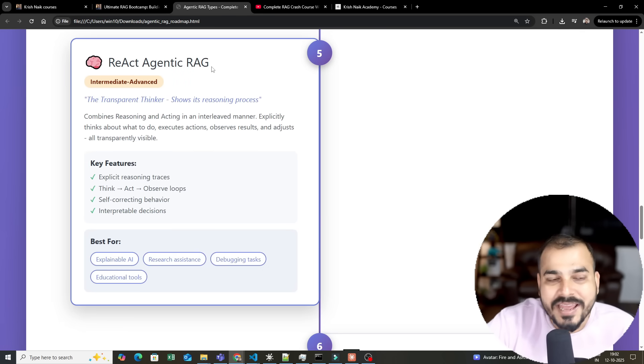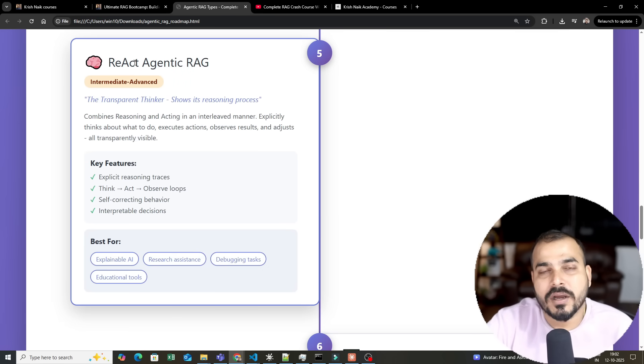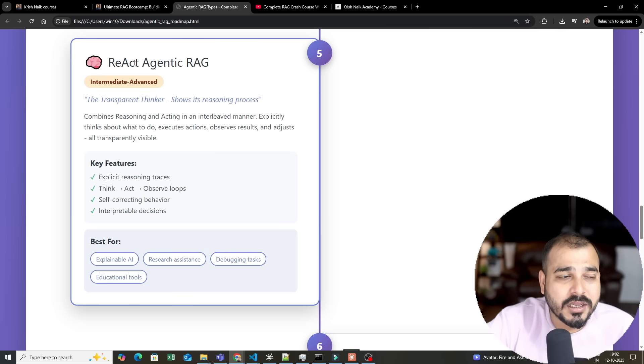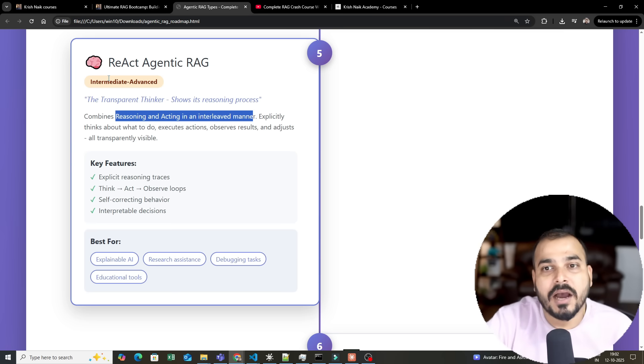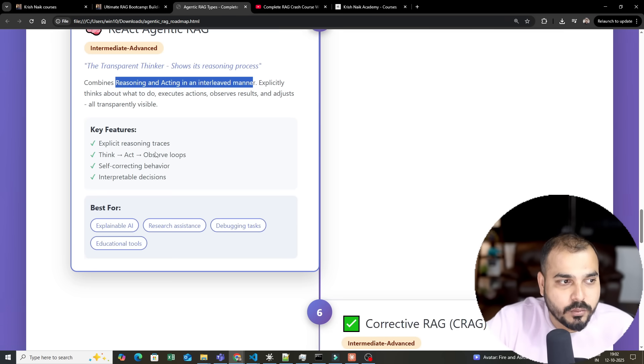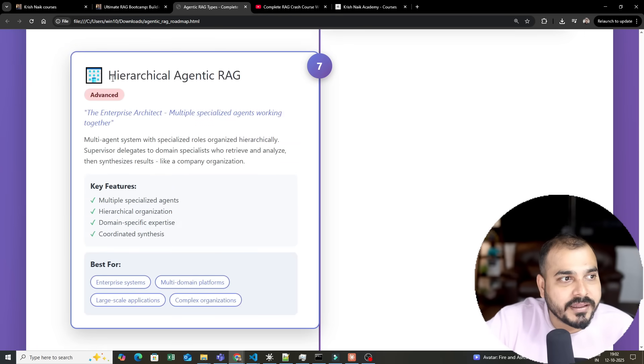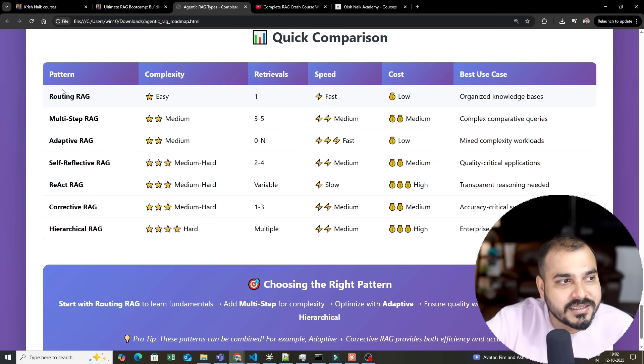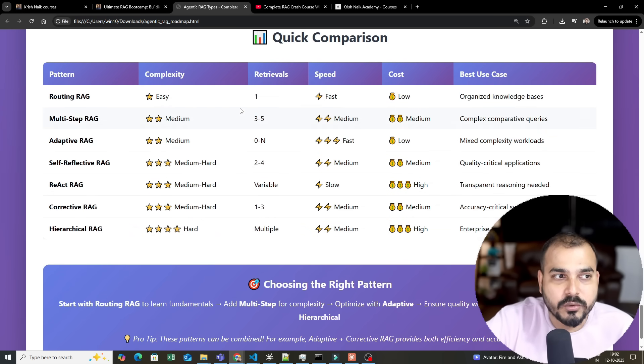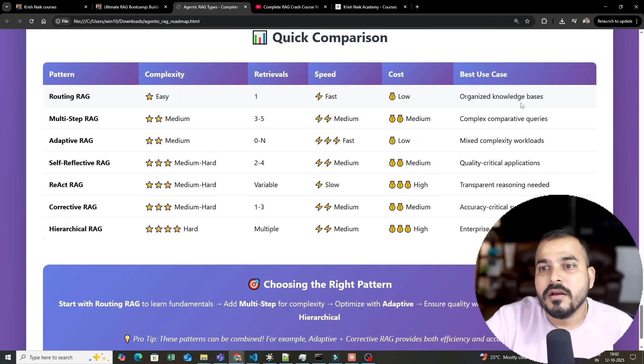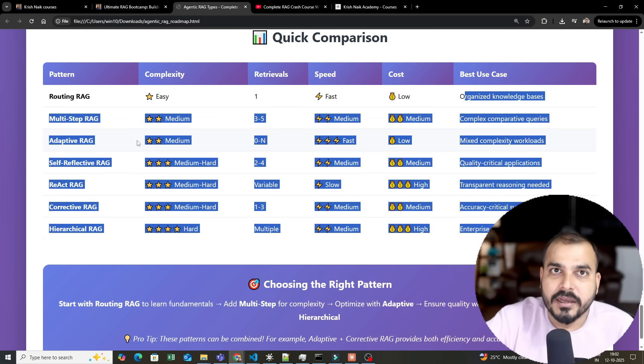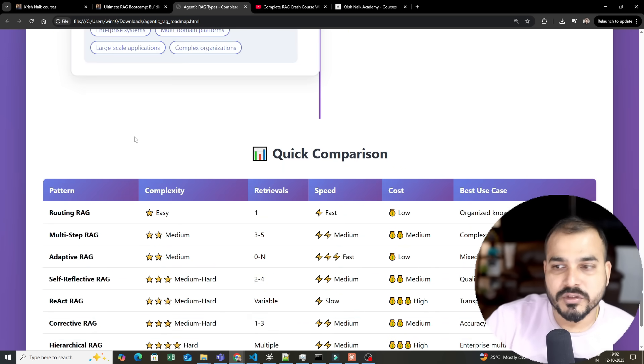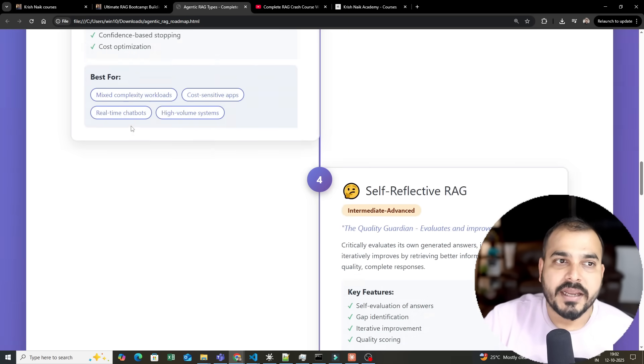Next is ReAct Agentic RAG. ReAct is one of the most popular architectures that combines reasoning and acting in an interleaved manner. We will understand how ReAct Agentic RAG works. Finally, we'll cover corrective and hierarchical agent RAG. This will be the series. Here's a quick comparison showing how quickly each works, how much retrieval it takes, and the speed. For different use cases, you require different kinds of RAGs.